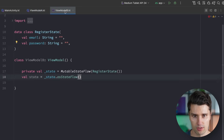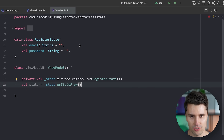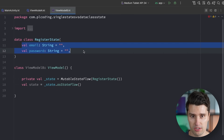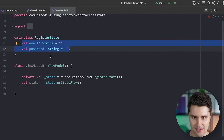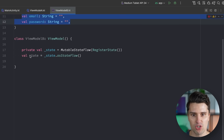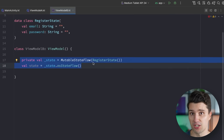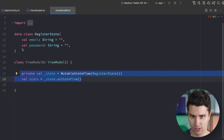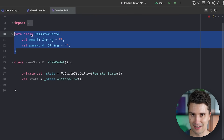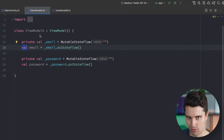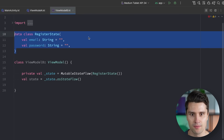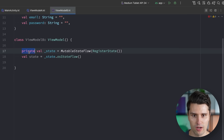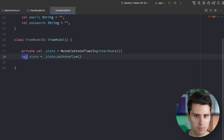With the other approach, we bundle all these screen states together in one single data class, so we just need to expose one StateFlow in the ViewModel. On the one hand, there is a little overhead — we need to create a data class we otherwise wouldn't need. But on the other hand, we don't need to flood our ViewModel with all these private and public vals.